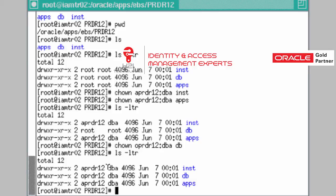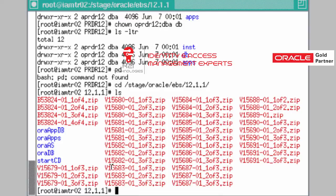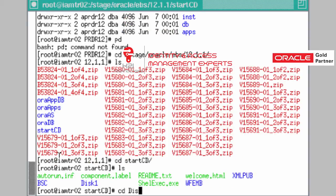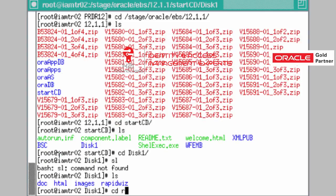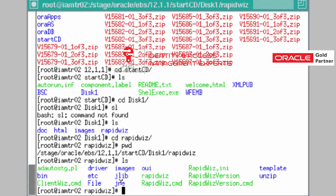After creating the users and required directories, we are ready to start. Go to the staging area at /stage/oracle/ebs/12.1.1. These are the zip files which were downloaded and unzipped, creating five directories. Navigate to startCD, then disk1, then rapidwiz. Your full path is: the software download directory, then startCD/disk1/rapidwiz. Inside that directory on Linux there is a file called 'rapidwiz' — that is the file you need to execute as root.